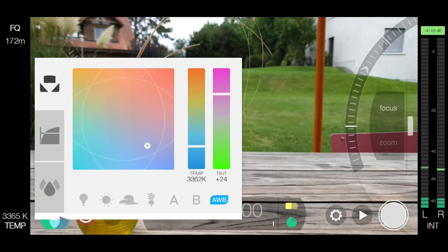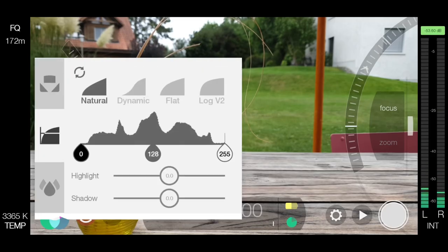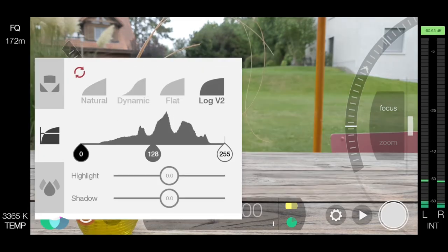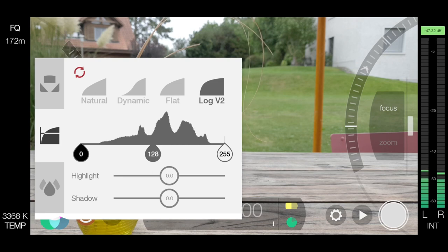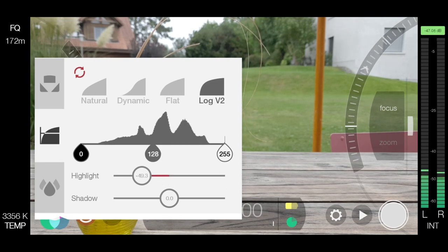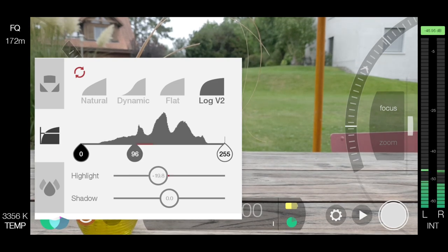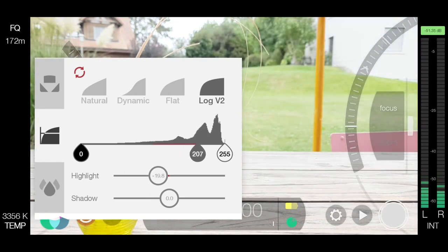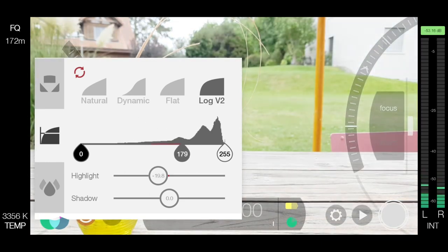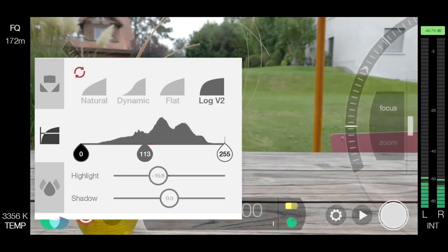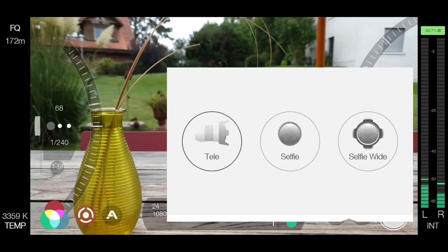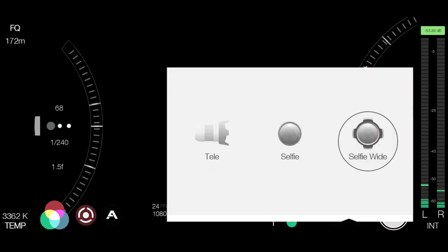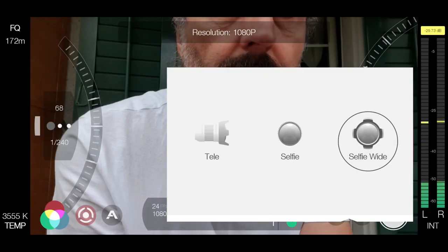Filmic Pro offers their famous Log version 2. However, this is only available in their cinematographer's kit, which is not included in the original purchase. So, you have to pay extra for that. Something to bear in mind there. Again, there's all three of my S9 lenses available.